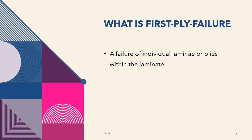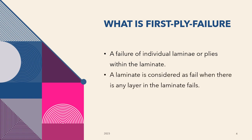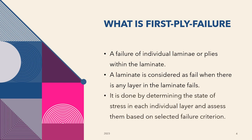It is a failure of individual laminae or plies within the laminate. We can simply call it initial failure as well. In this failure, a laminate is considered failed when there is any layer in the laminate that fails. It is done by determining the stress in each individual layer and assessing them based on a selected failure criterion. This is based on the assumption that the lamina in a laminate behaves in the same manner as an isolated UD lamina.